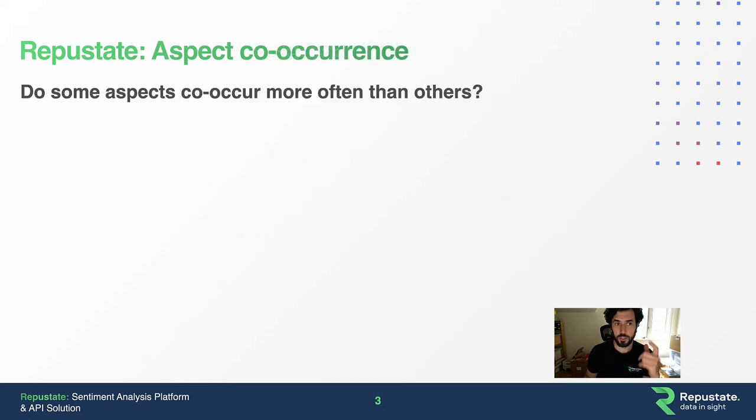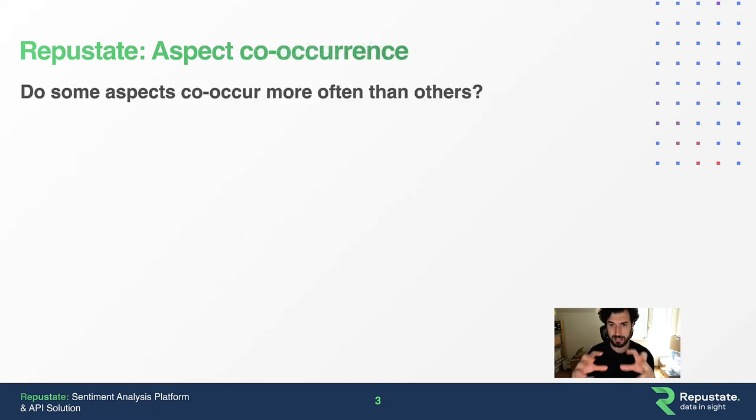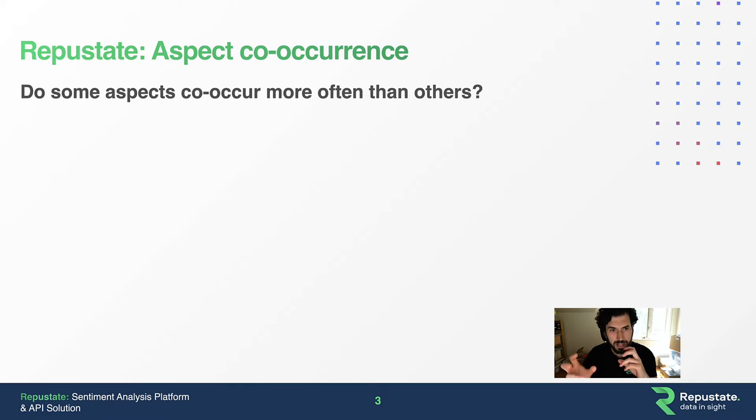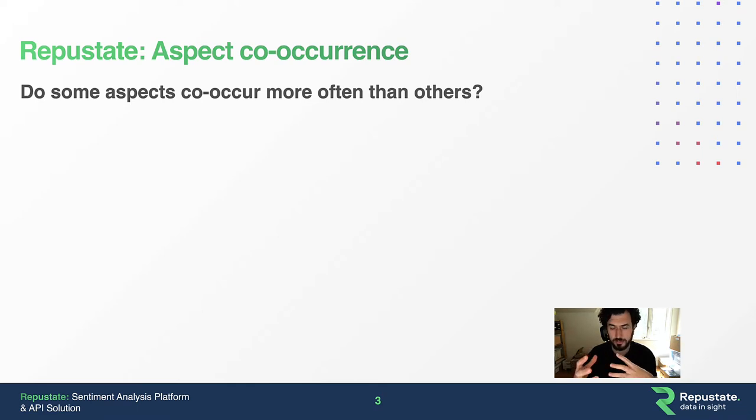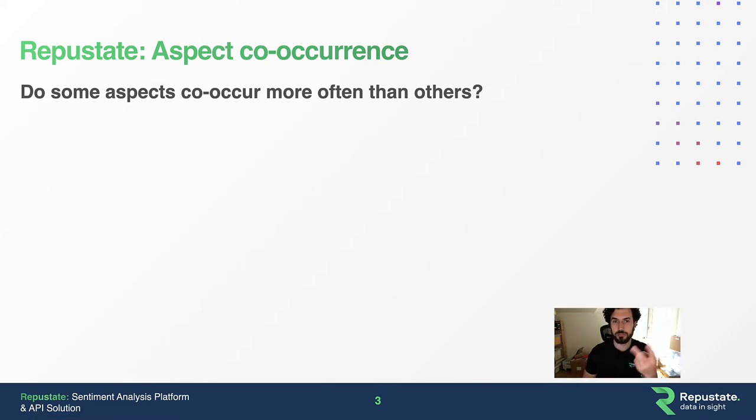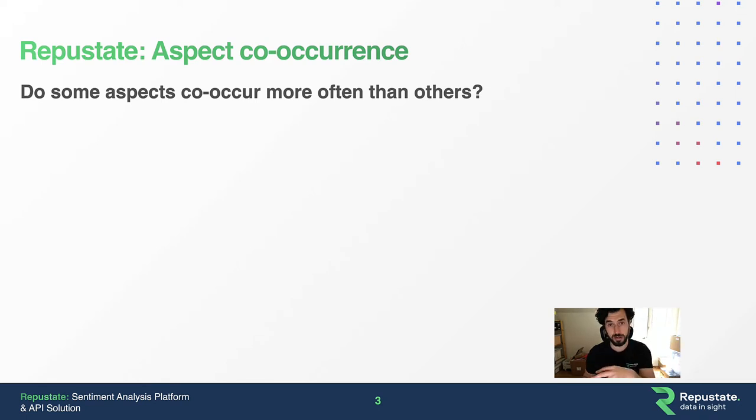Aspect co-occurrence is a little different. It takes aspect-based sentiment, the aspects we created in the previous slide, but asks: do some aspects co-occur more often than others? Co-occurring means do two aspects appear together in a review? More importantly, do certain pairs occur more frequently than other pairs?